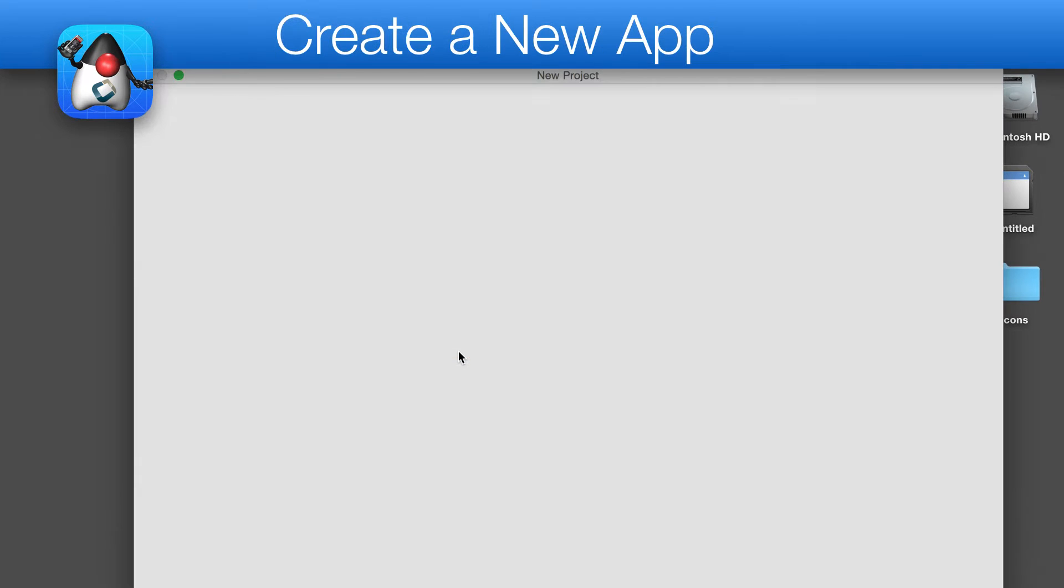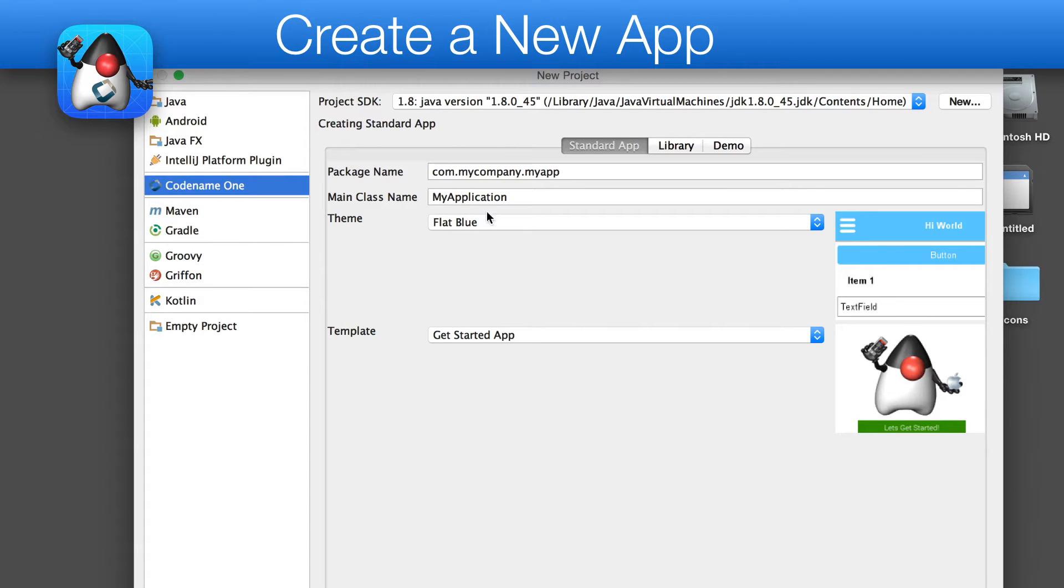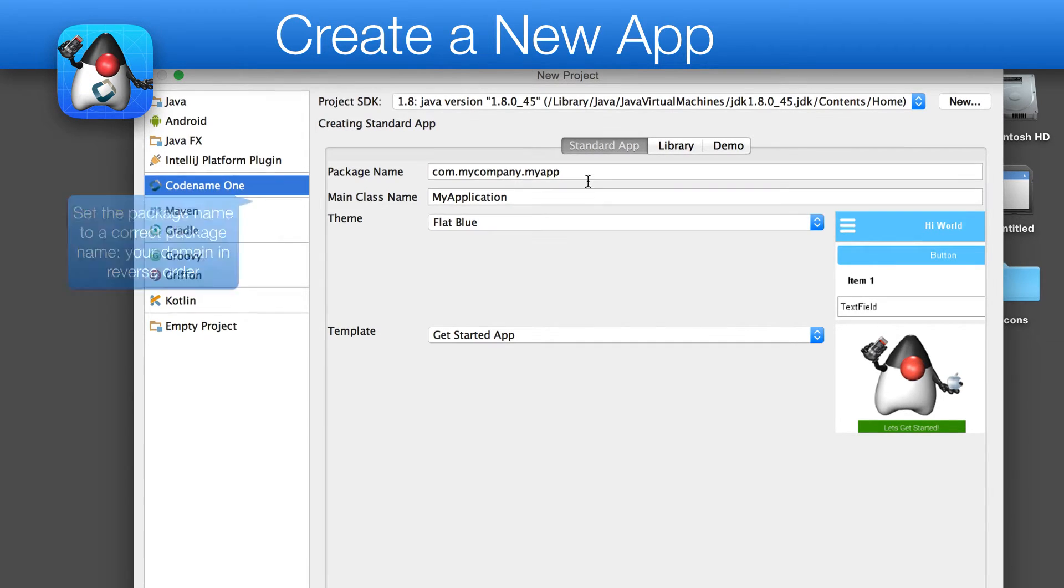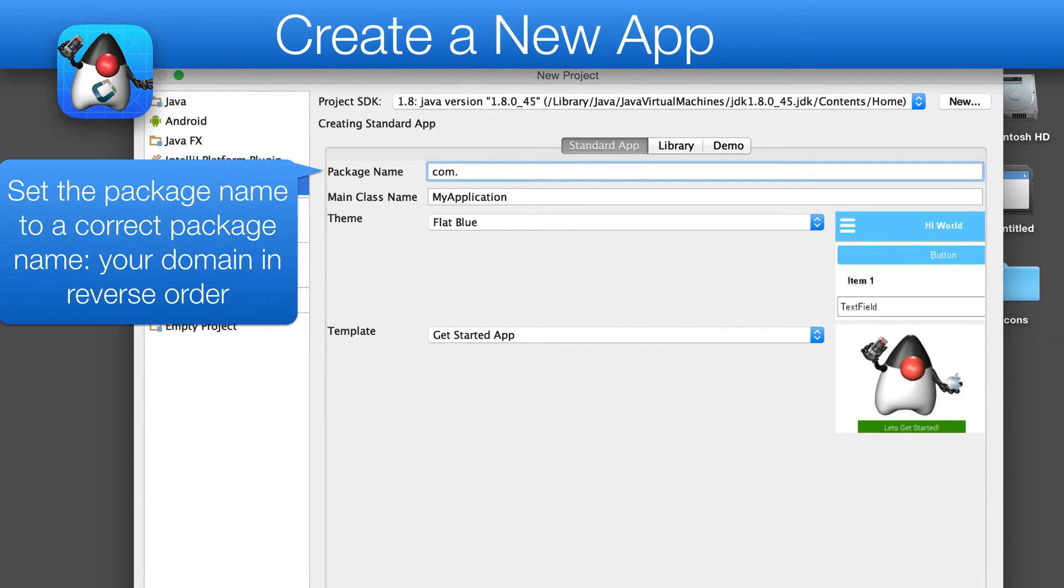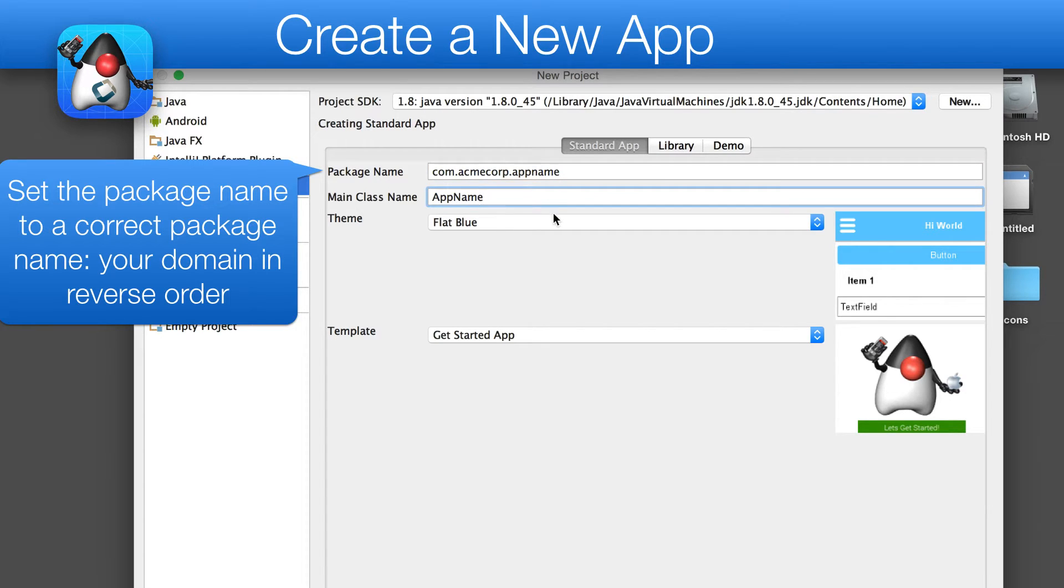We can now create a new project. We need to select Codename One, and once we do so, we are faced with a new project dialog. In this dialog, we must first define the package name. You must pick a correct package name, as changing this later is challenging.